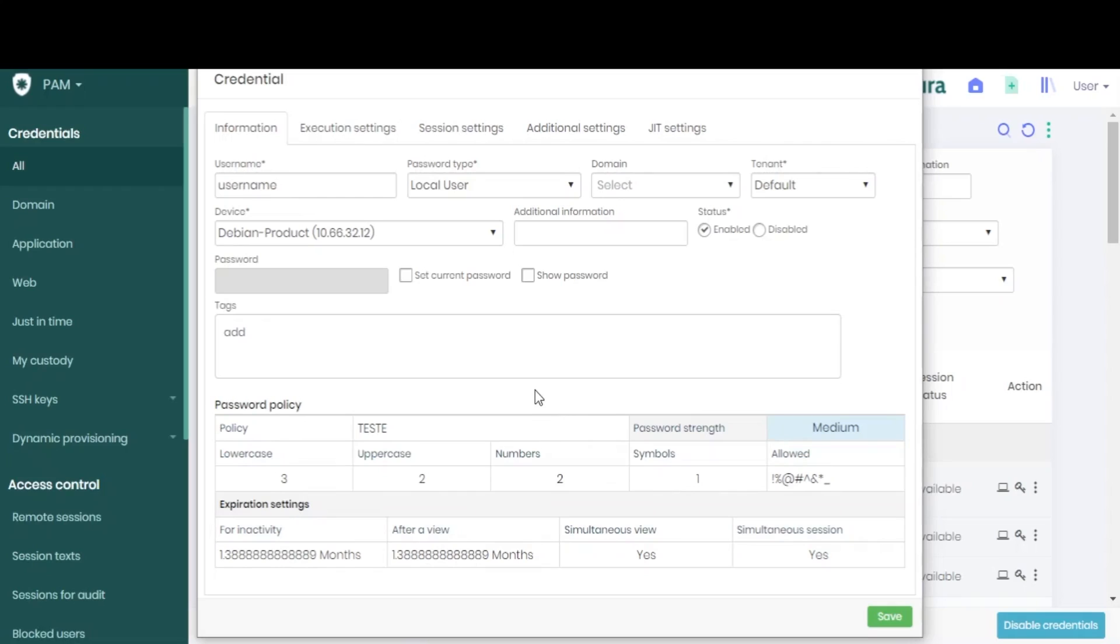This information is intrinsic to the device and password type and cannot be changed here.